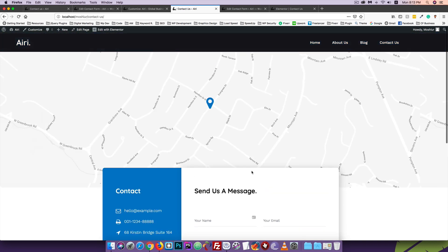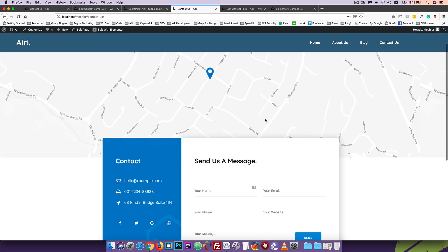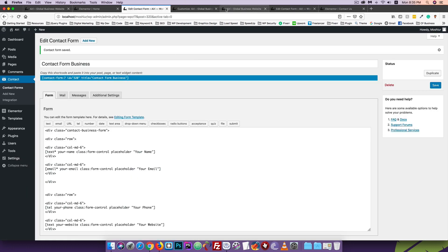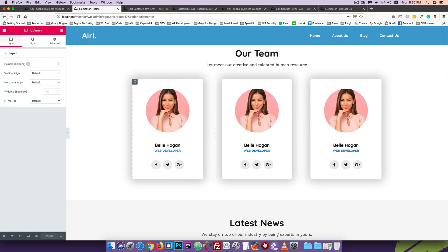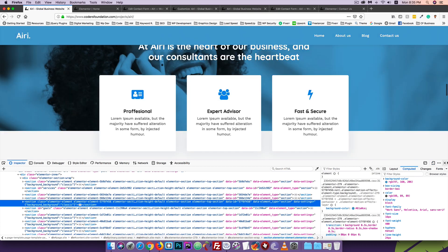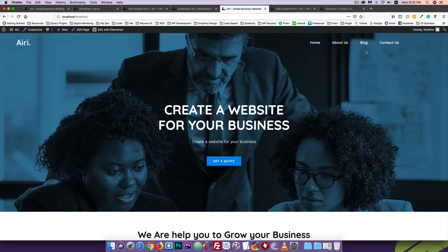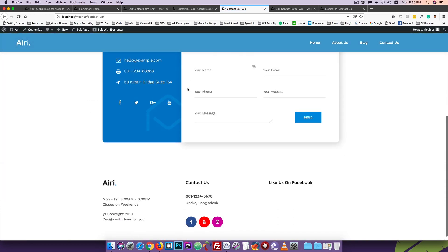Okay, so here is the home page, about us, contact us — all 3 pages are complete. Let's check it out. Here is the contact page — scroll down.